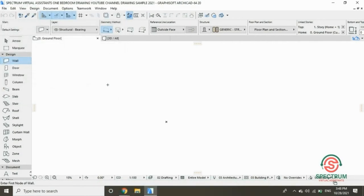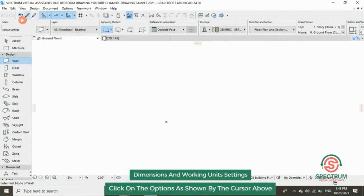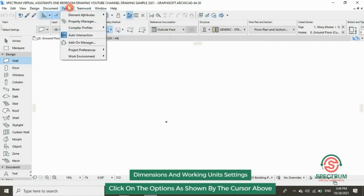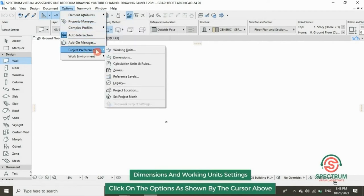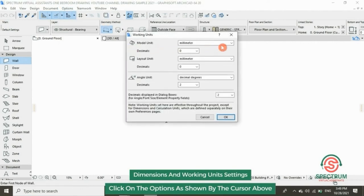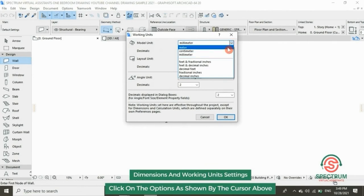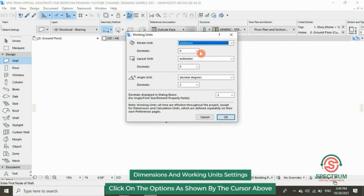Before we begin drawing, let's set the dimensions and working units. Click on Options, drop down to Project Preferences, and select Working Units. In the model unit, select Millimeter.